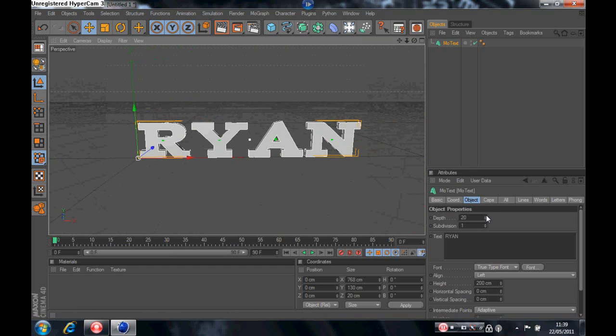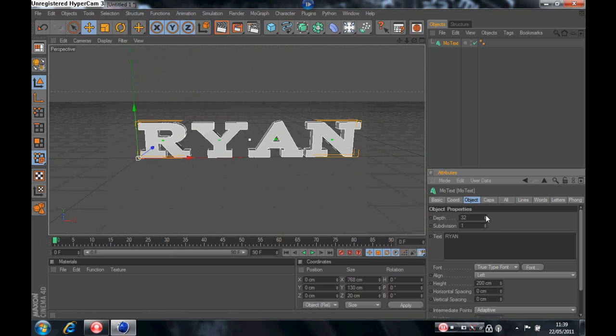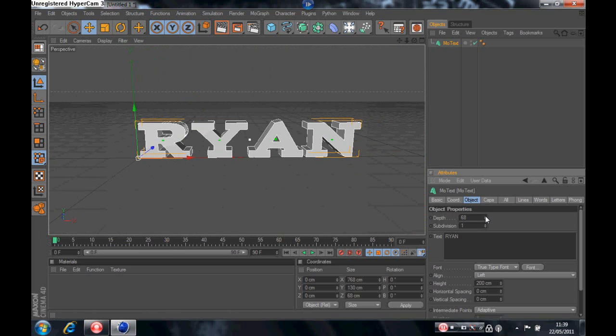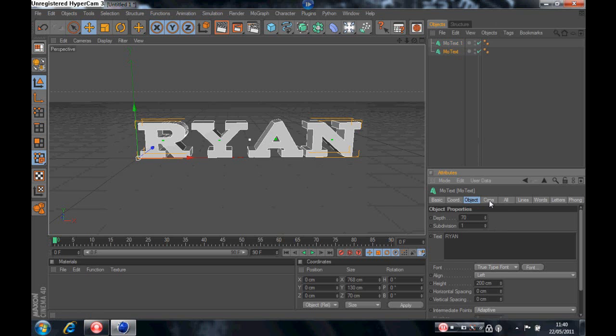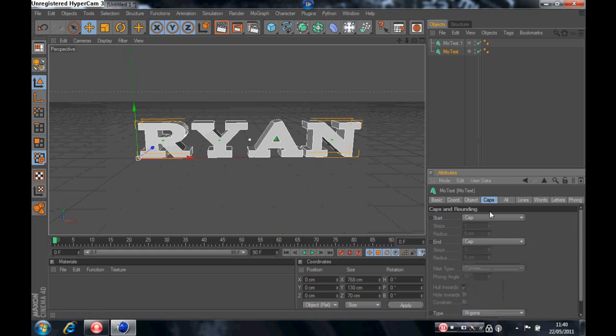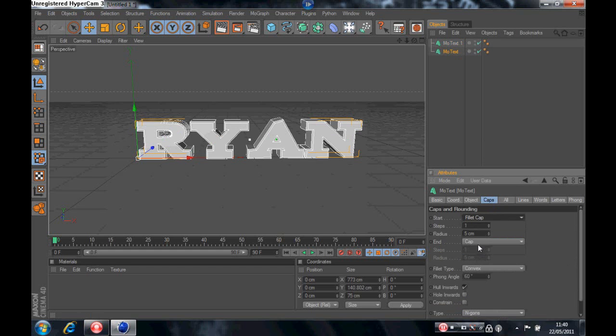So I'm going to change the depth to about 70. And then I'm going to come up to the text at the top and press ctrl+c, ctrl+v. This copies and pastes it. And you go back onto the original text and go onto caps and fill it cap and put ten there on the radius. And do the same on the other one.